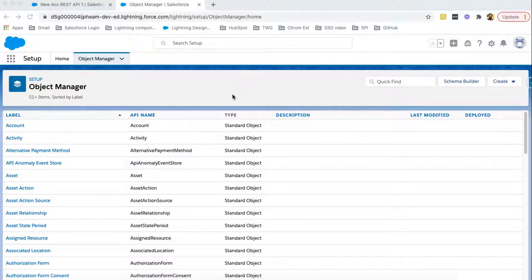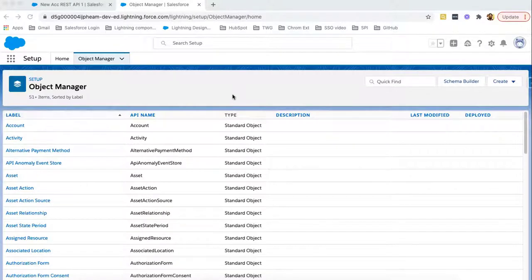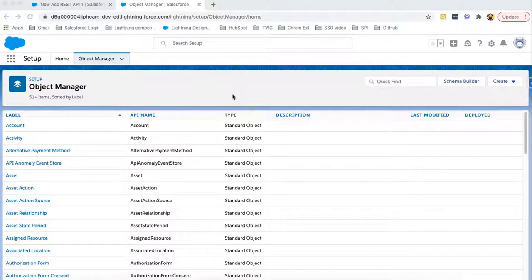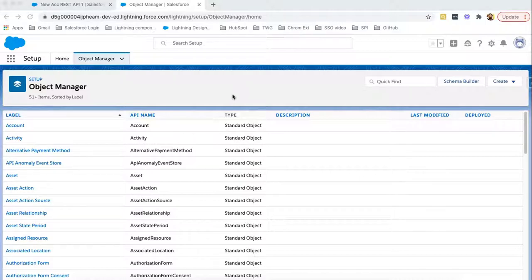Similar to lookup relationship that we discussed in another session, lookup also has one-to-many relationship. We can also create Master Detail Relationship field, and that field you need to create on child object. So let's first see how we can create Master Detail Relationship field. And then I will walk you through how we can create one-to-many records with that relationship. I'm taking account on parent side and college as child.